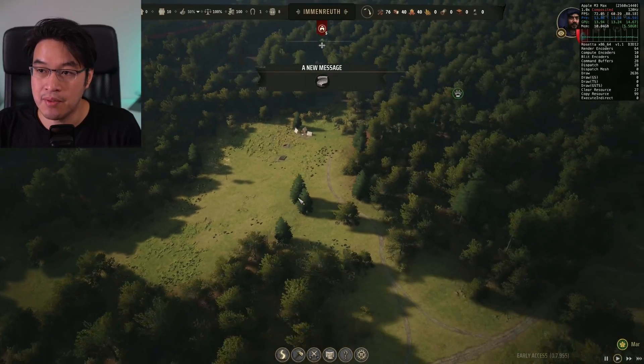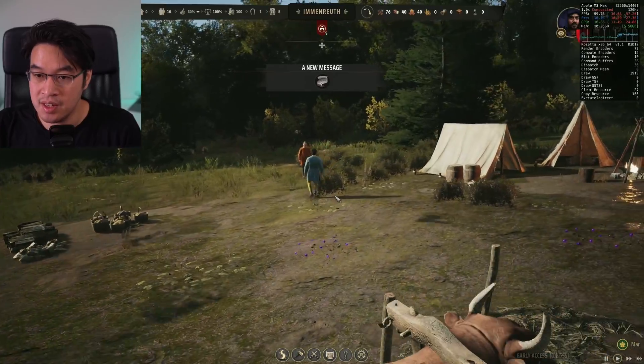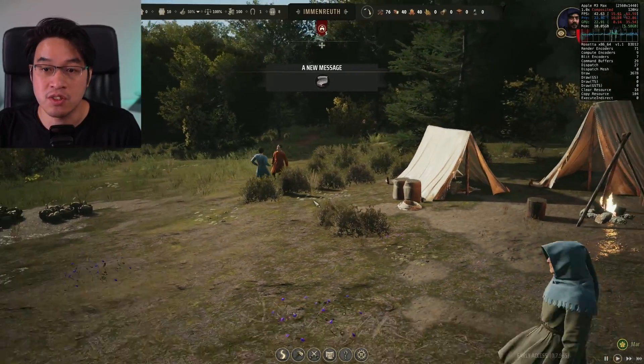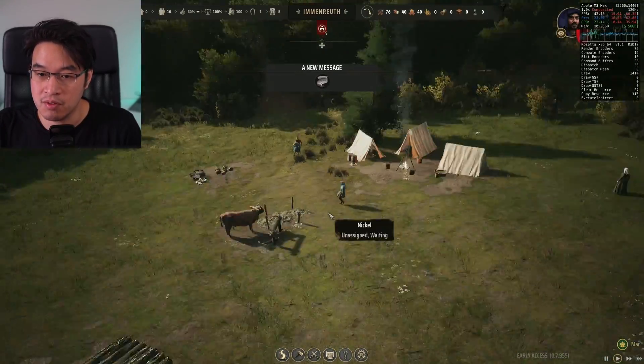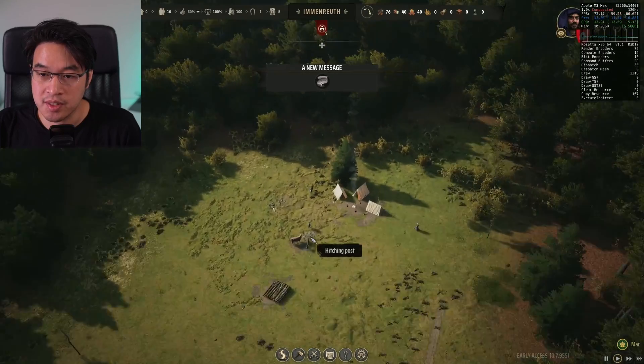Now on the map level here, we're getting about 70 FPS. In the actual game here, this is about 40 to 50 FPS. Still playable, still works.